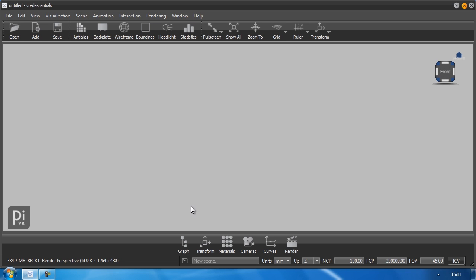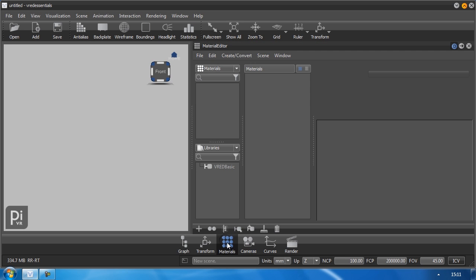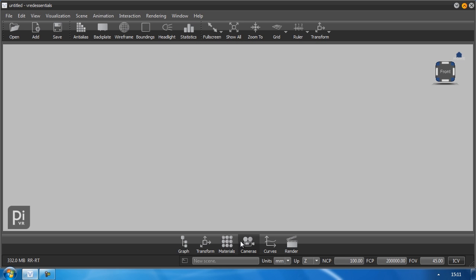At the bottom you find the quick access bar. The quick access bar offers you shortcuts to more often used modules such as the material editor or the camera editor.